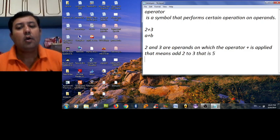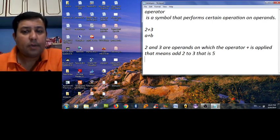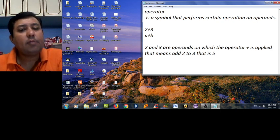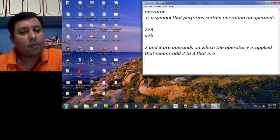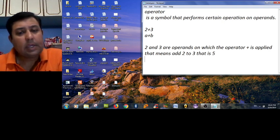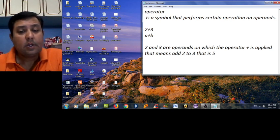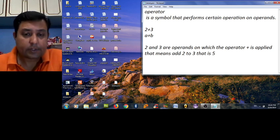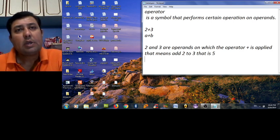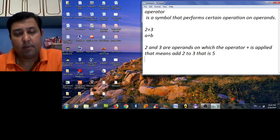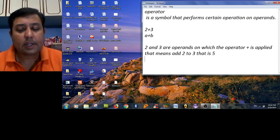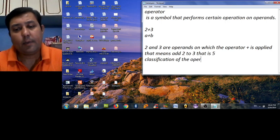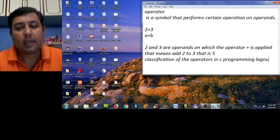So we can say operators are symbols which perform certain operations on operands. They can be digits, they can be strings, they can be variables, whatever is provided to them. Now C provides many different kinds of operators as their inbuilt operators. So it is better to classify them into categories. Let us consider the classification of the operators in C programming language.